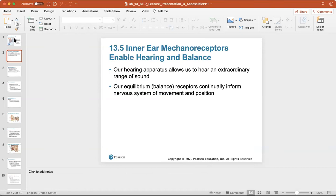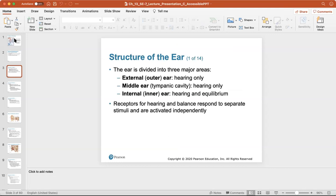If you remember, we've been talking about sight, taste, and smell, and now we're going to be talking about hearing. The hearing apparatus allows us to hear an extraordinary range of sound. Our equilibrium and balance receptors continually inform the nervous system of movement and position of our body. The ear is divided into three main areas: the external, the middle, and the inner ear. Receptors for hearing and balance respond to separate stimuli and are activated independently of each other.